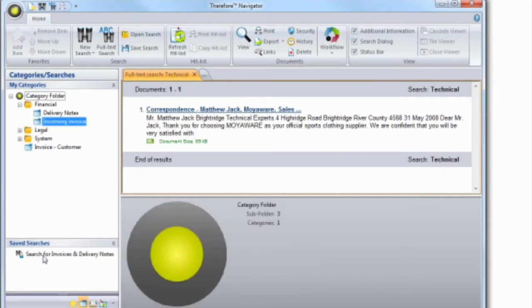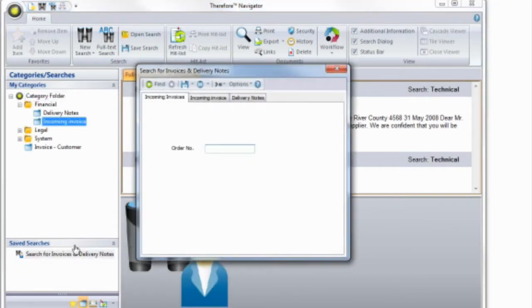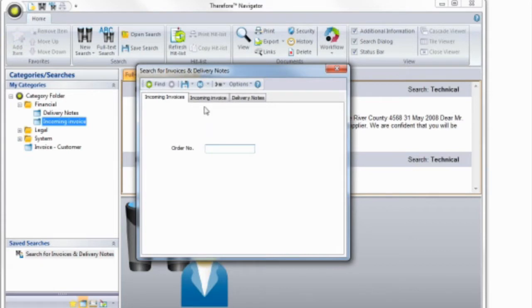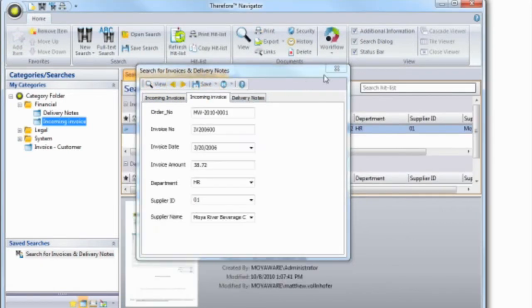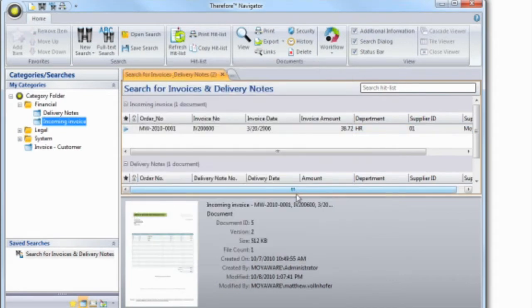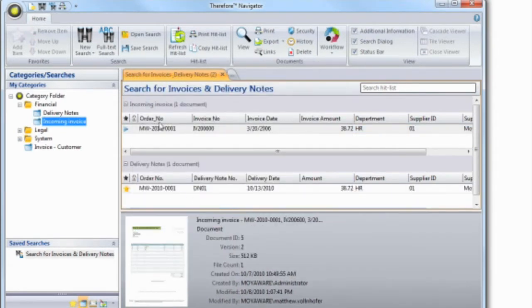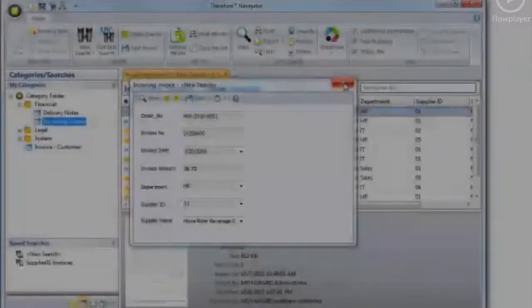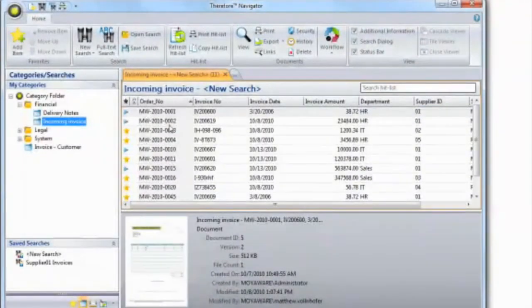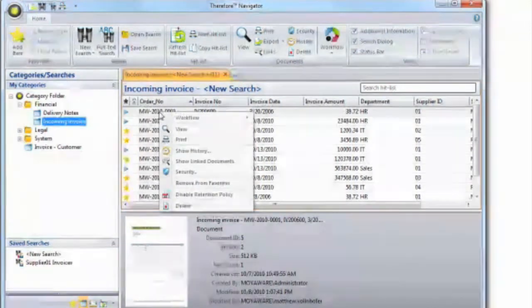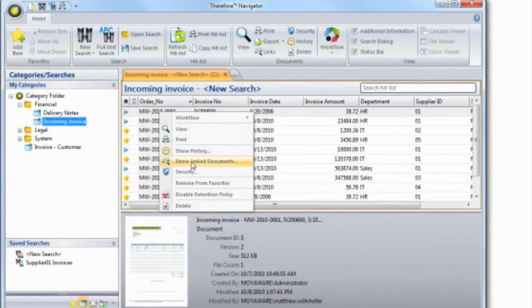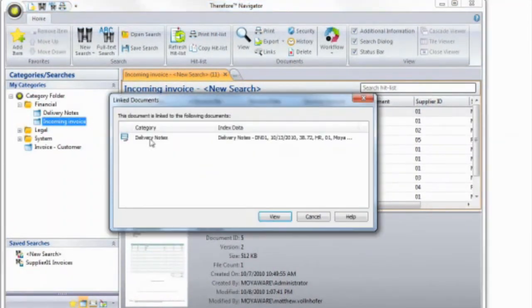You may also want to find documents based on the relationship to others. This is possible by searching across categories, for example using order number. It is also possible to find documents by automatically linking them together based on what they have in common.